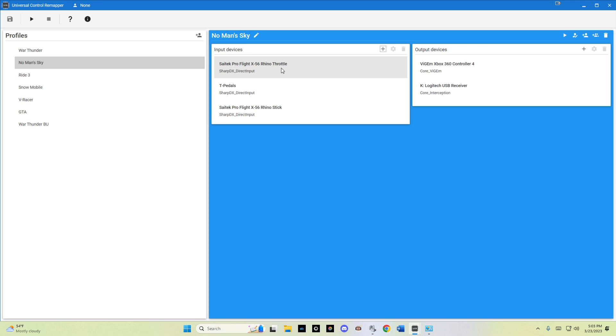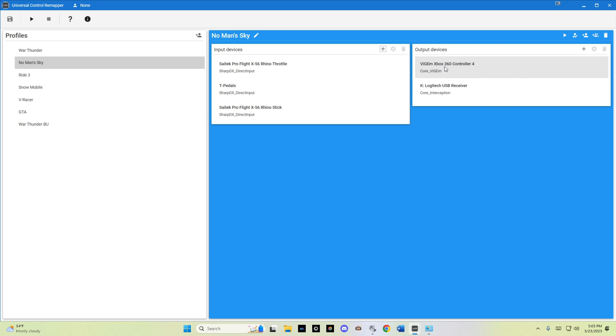As we see here, I have my throttle and my stick and my rudder pedals. Over here, they will be merged and rendered out to the Xbox 360 virtual controller. I will double click into the profile and we'll see the configurations.